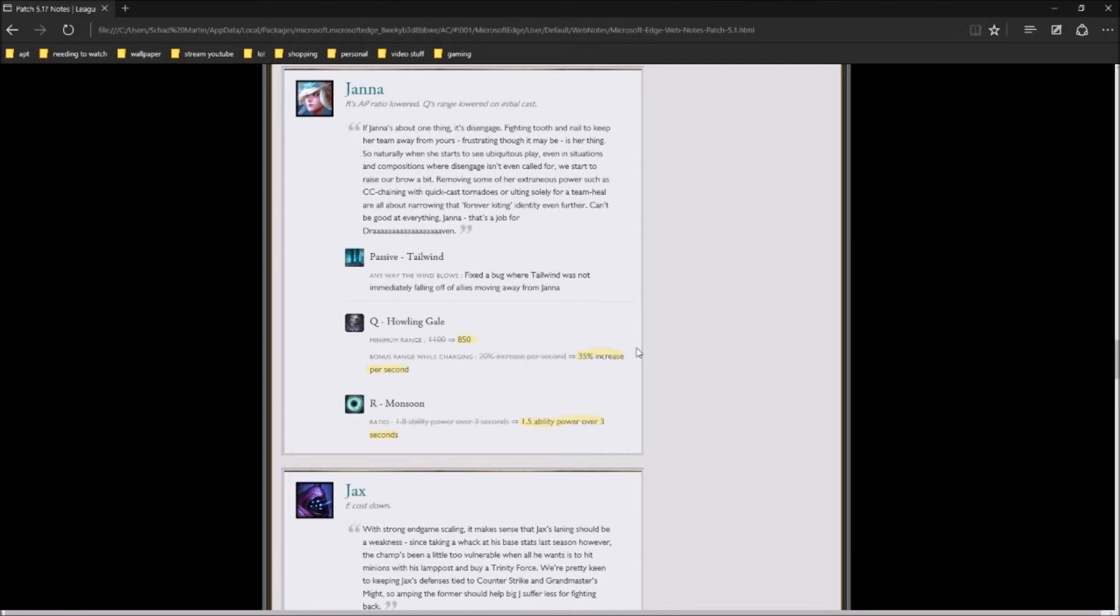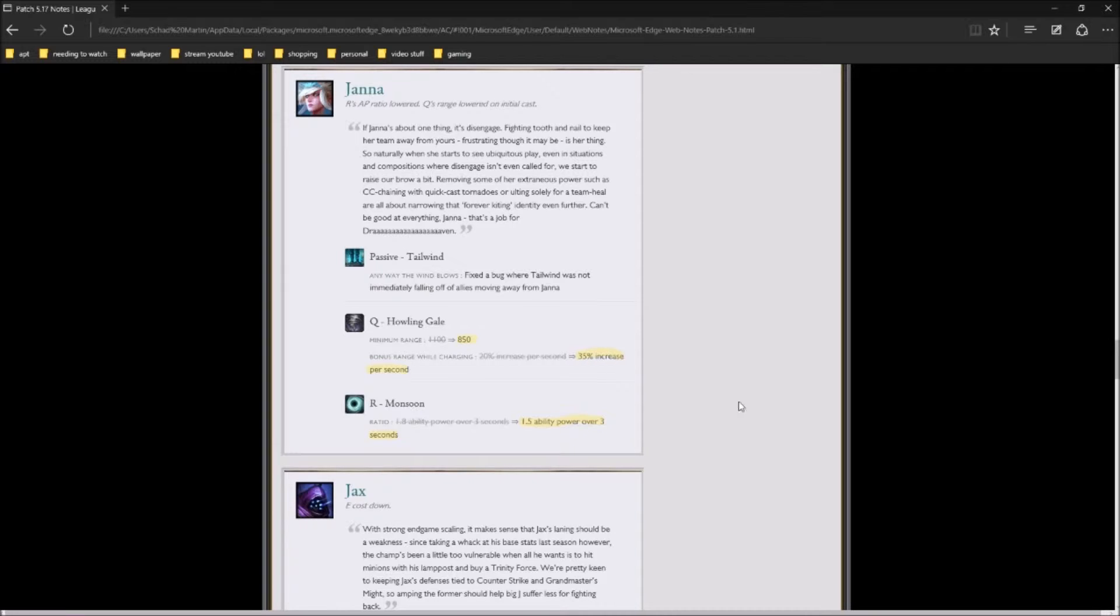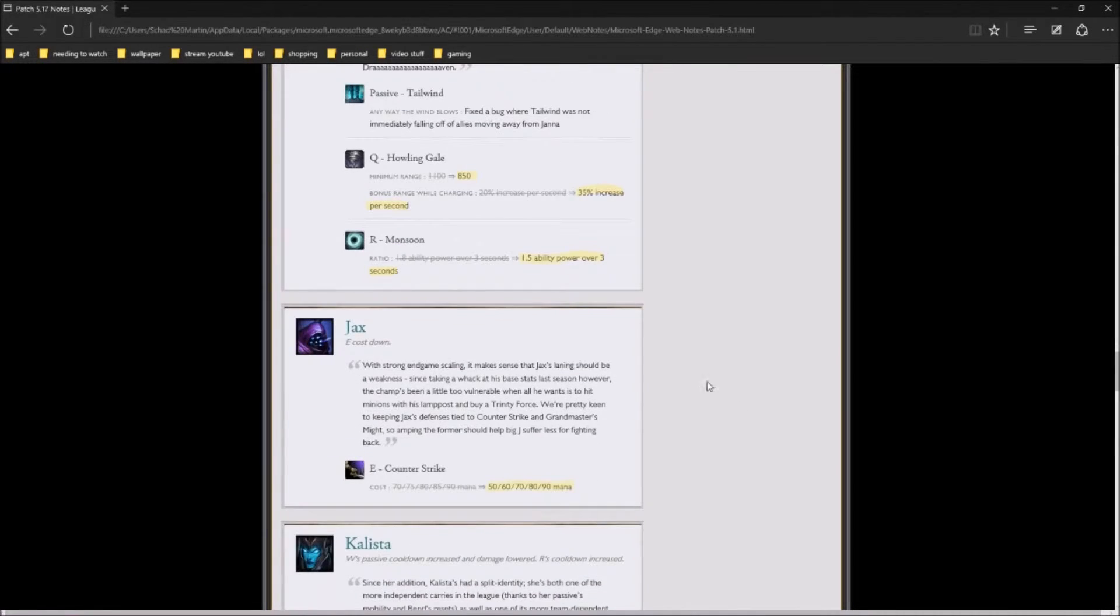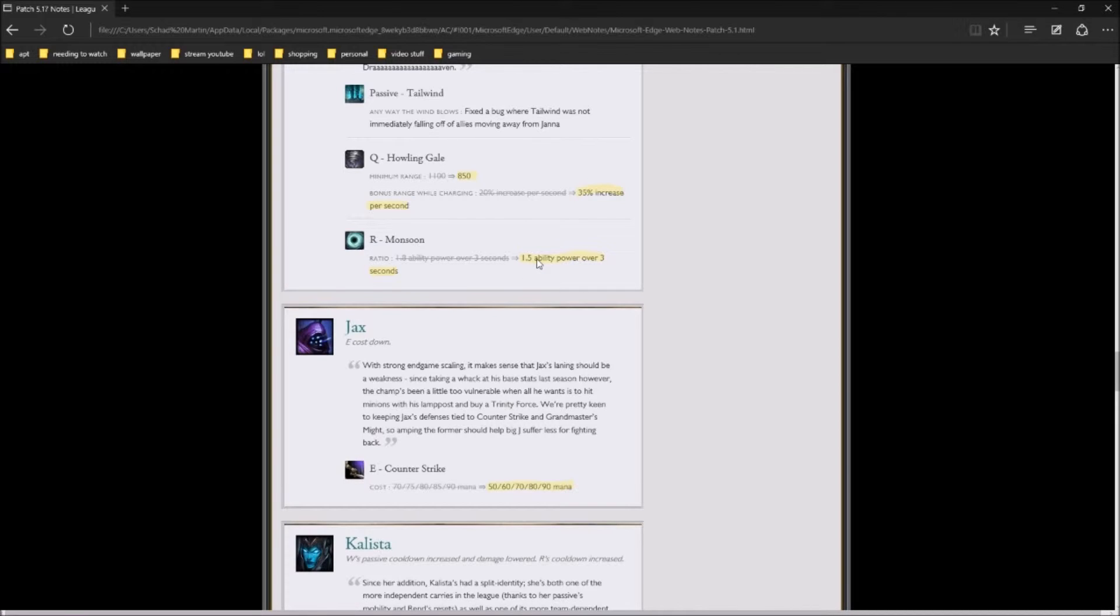Janna has had her minimum range on Howling Gale put to 850, and bonus range while charging has gone up to 35% increase per second instead of 20. Monsoon is now going to be scaled back on ability power, so definitely don't expect to be healing as much as you were. I mean, 0.3% isn't a whole lot, but whenever it comes down to it, over time, it ends up affecting you a lot more than you think.